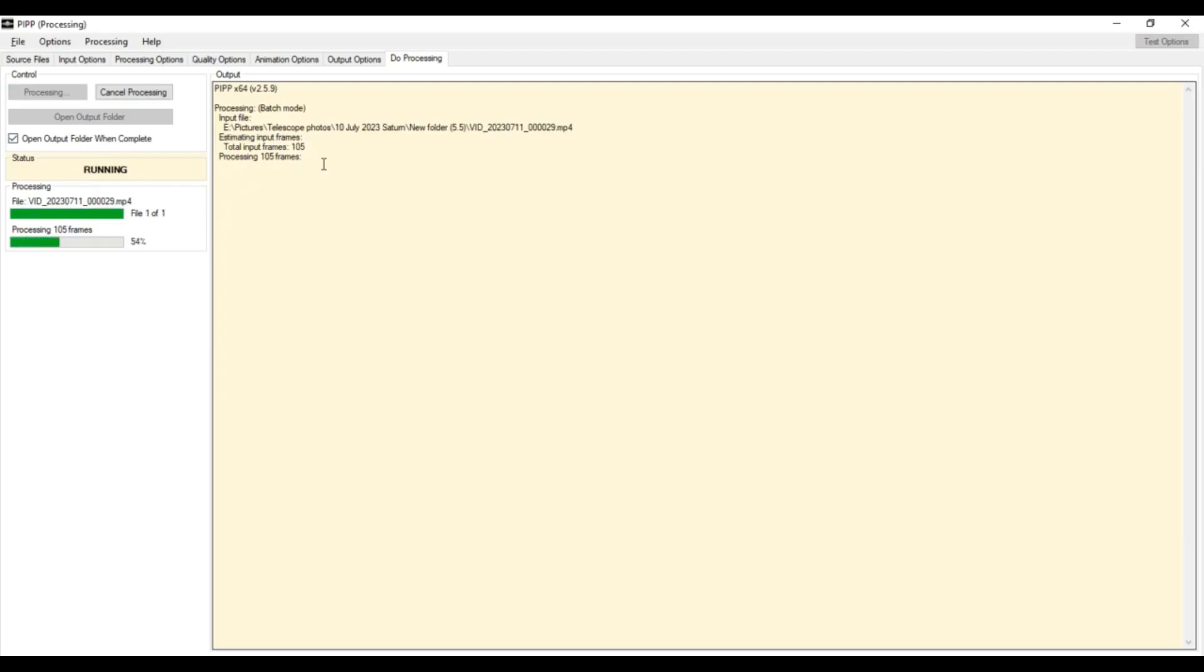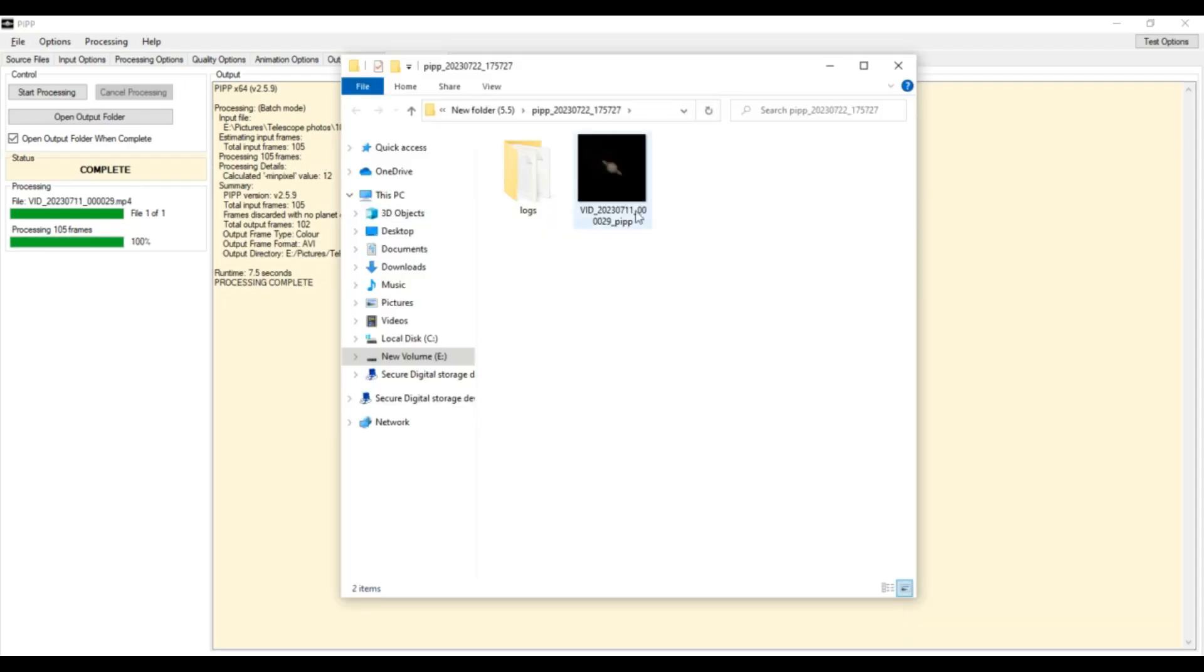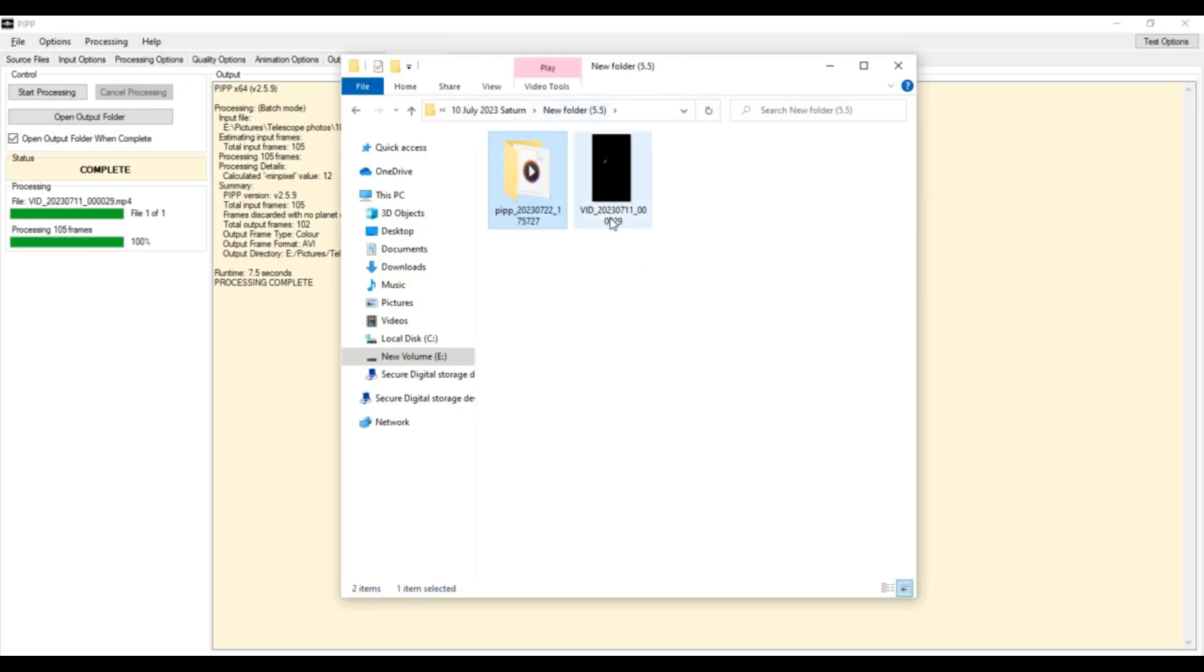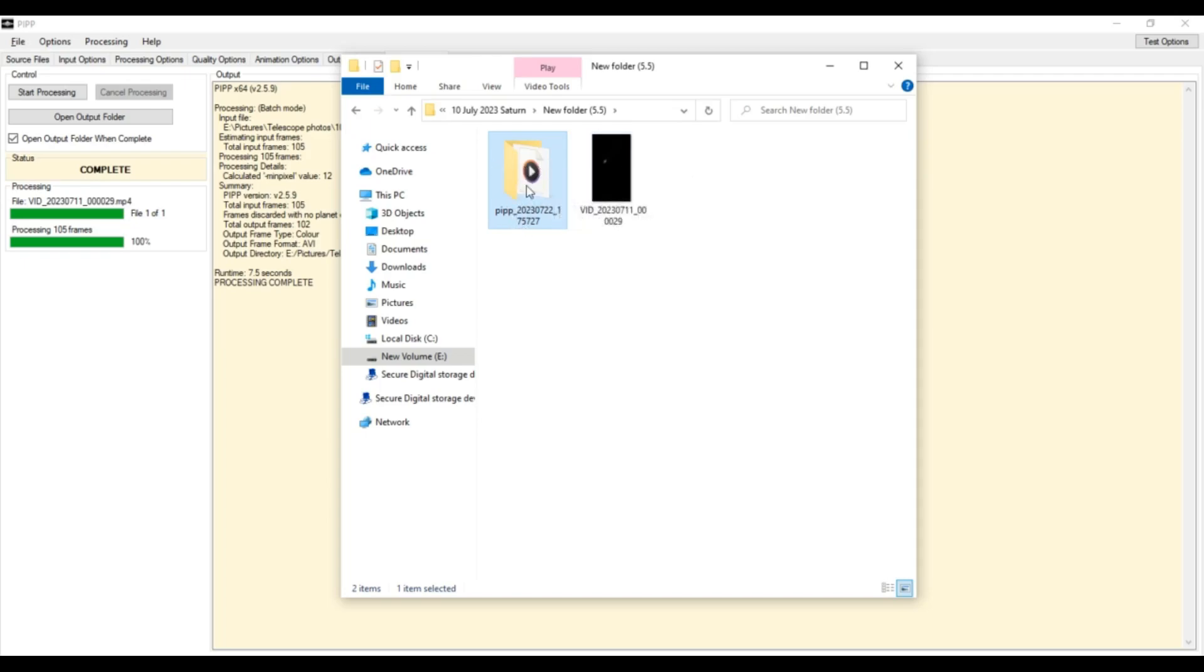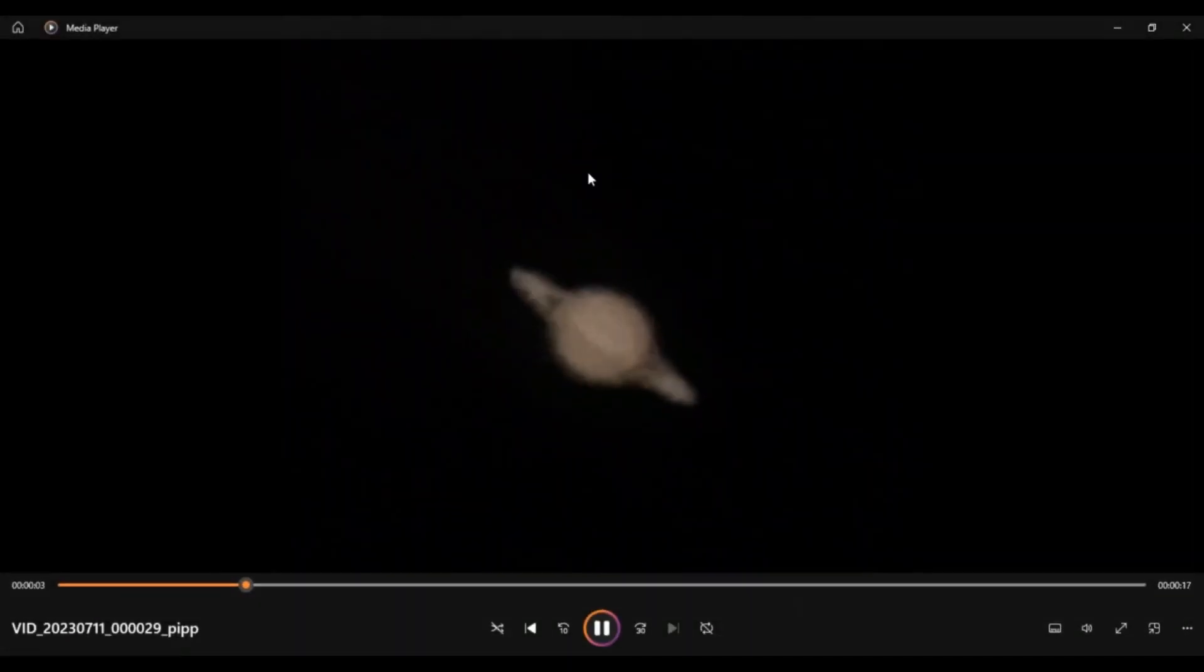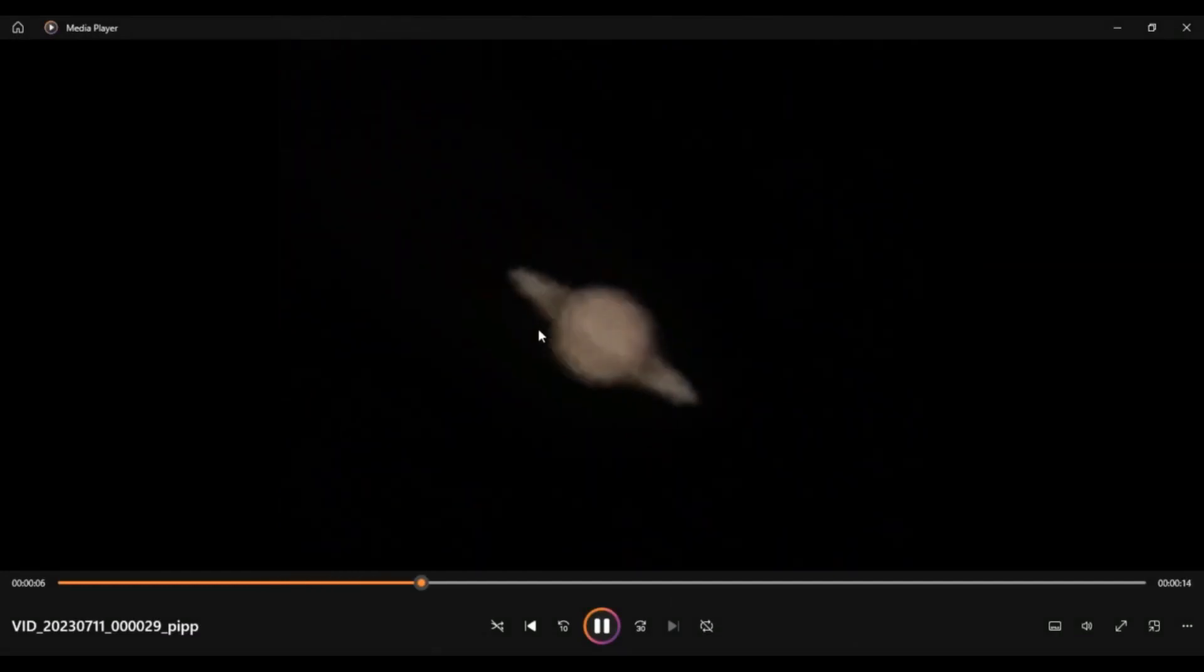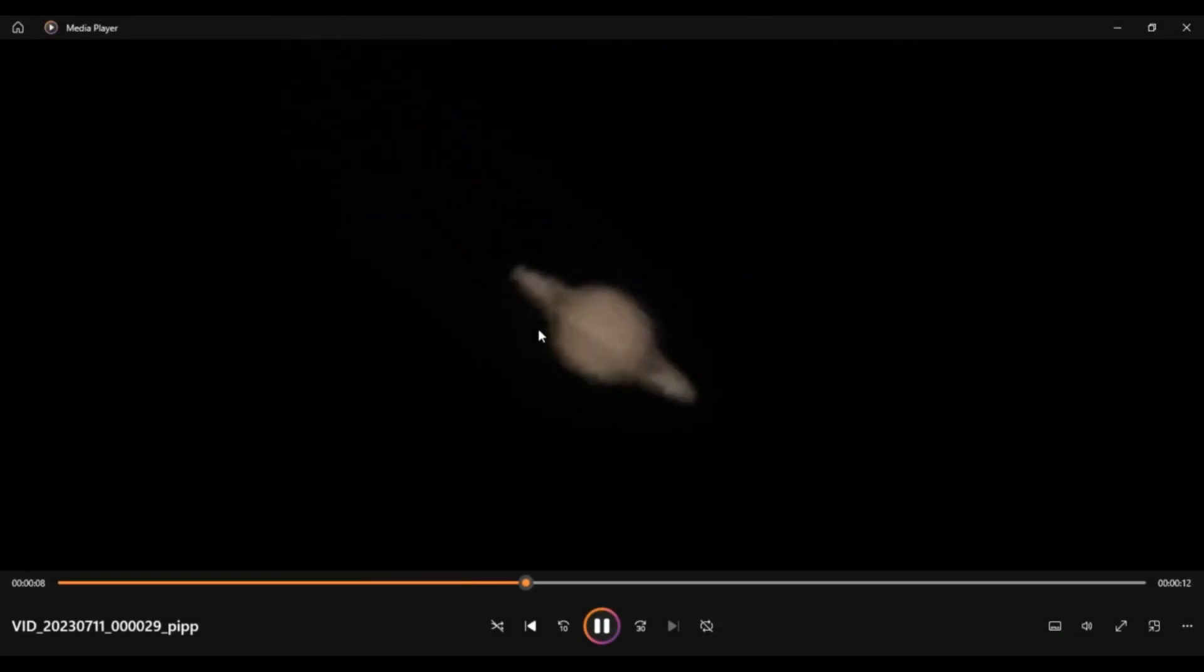So, AutoStakkert is currently processing 105 frames of our video. So, this is in our new folder where we had our video. A new folder has been created with the name of PIPP. So, here in this video, we can see that the planet is now located in the center of the video. So, PIPP has done its work. Now, let's move on to our next software, AutoStakkert.